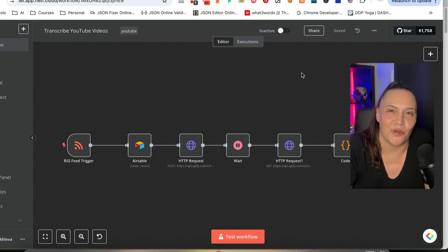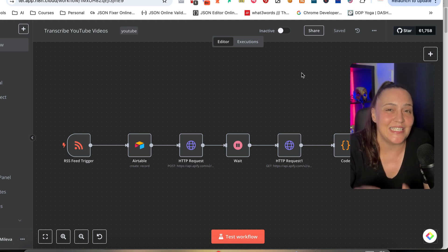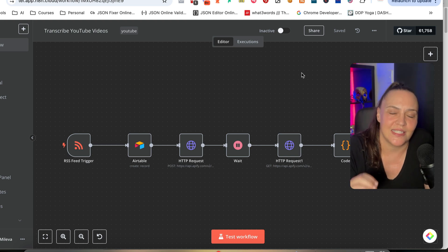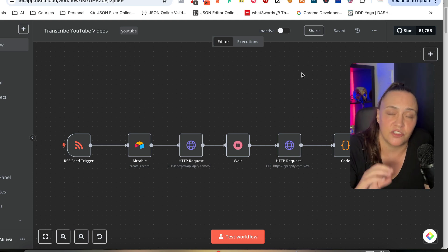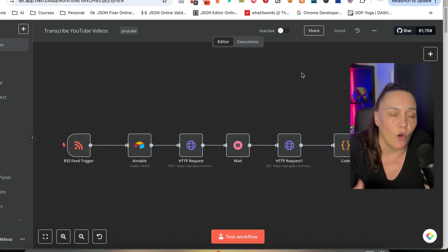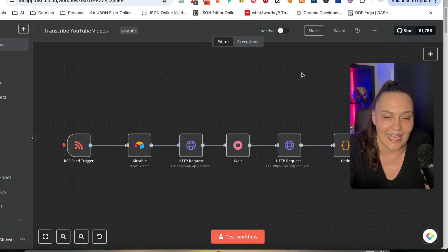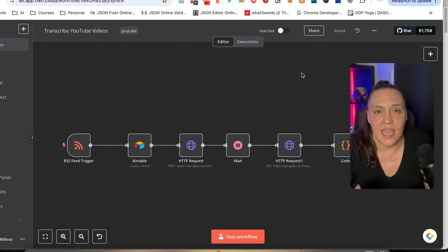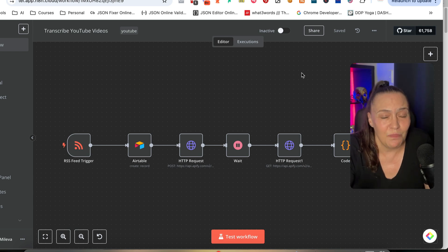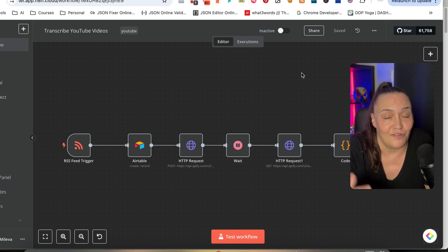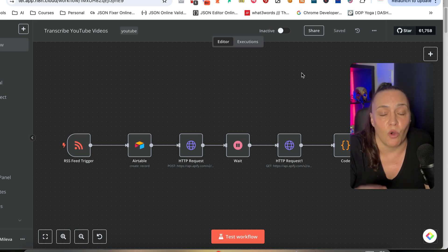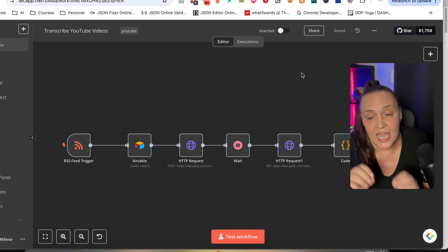In this video, I'm going to show you the easiest way you can start automatically transcribing all your YouTube videos with N8N. And you can build this workflow in 15 minutes or less.